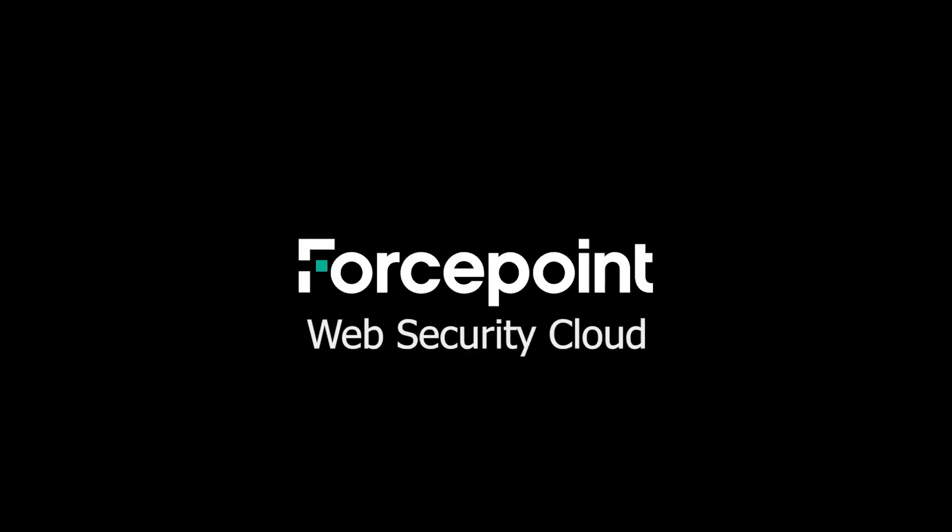Thanks for watching this video where we discussed the deployment methods that are available for the Forcepoint Web Security Cloud solution. This included discussion about the Proxy Connect endpoint, Direct Connect endpoint, and the firewall redirect methods.